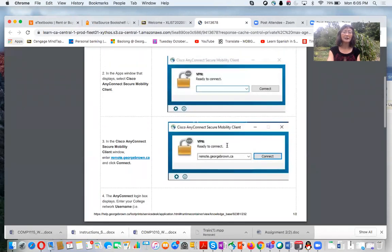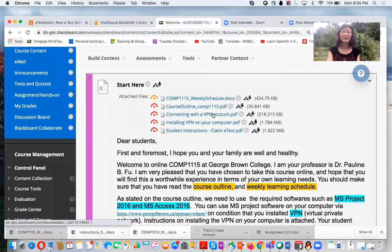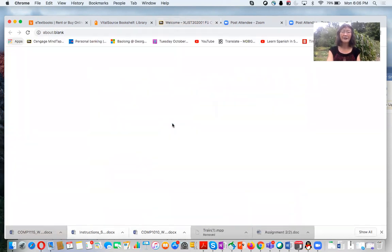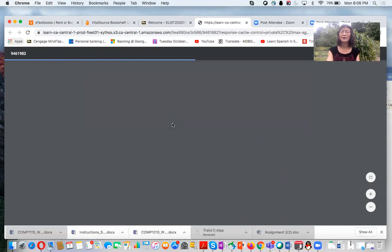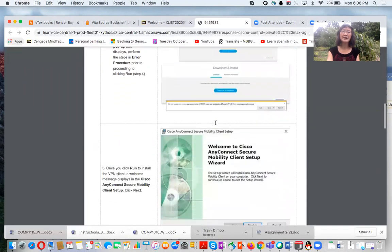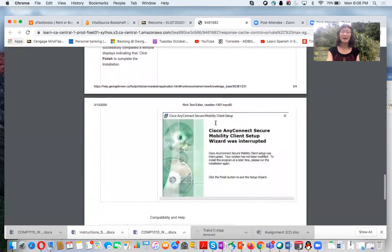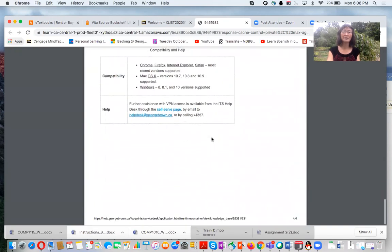There are two VPN files: one for installation and one for connecting. You must install first — without installation you cannot connect. This is a four-page instruction document that works on both Mac and PC. I followed the steps on my Mac and it worked very well. If you have questions about VPN, contact the help desk.